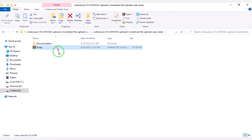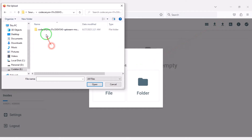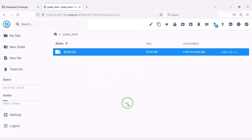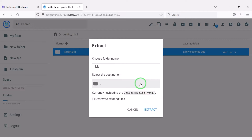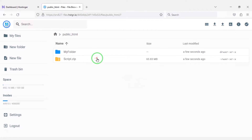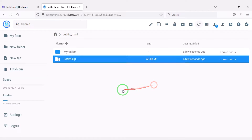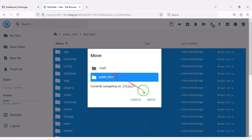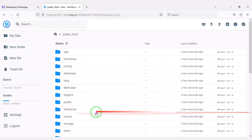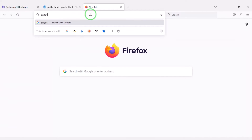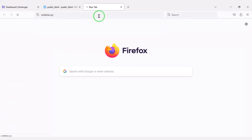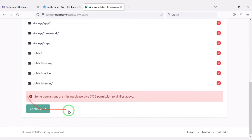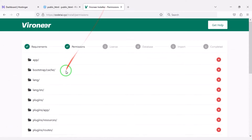We will upload the ZIP file to the hosting panel. Once the ZIP file upload is complete, we will extract it. We need to choose a folder name, then delete the ZIP file. We select all the files and move them to the public_html folder, then delete the extra folder. Now we will search by typing our domain into the browser.